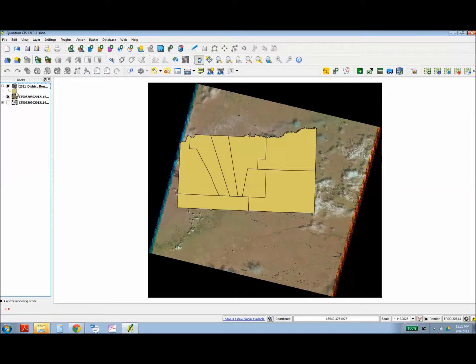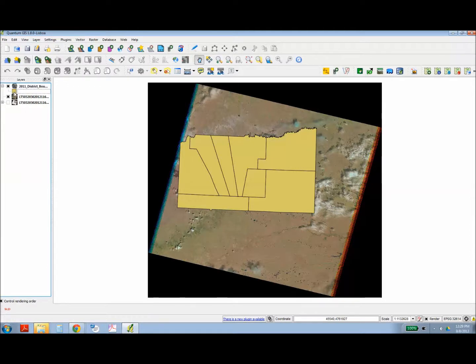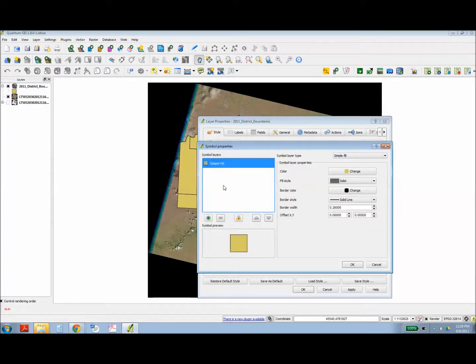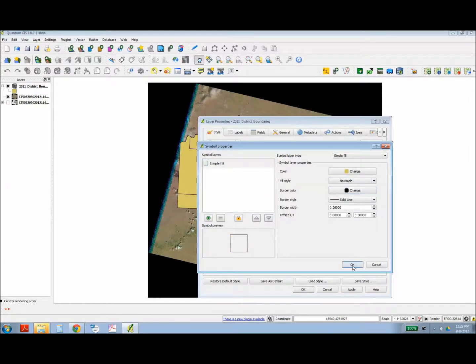So here I'm loading in that boundary layer. And I'm going to make it so it's transparent but you can still see the edges. I'm just going to tell it to turn off the fill.